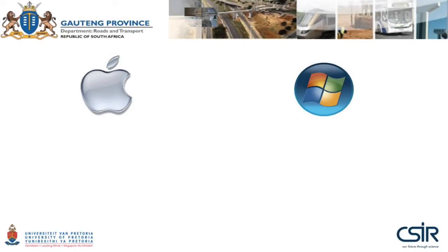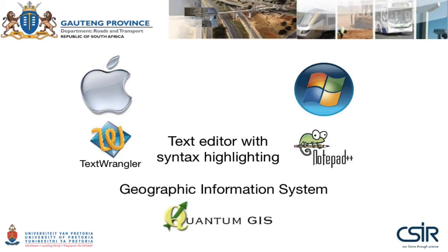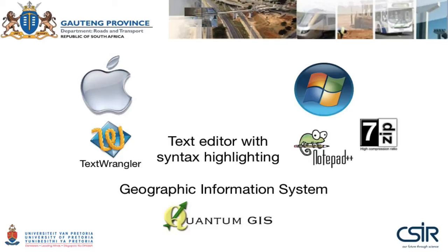Depending on your operating system, I would also suggest that you install a text editor with syntax highlighting. In the case of OS X on Mac, that would be something like Text Wrangler and Notepad++ for Windows. Also, a geographic information system such as the open source Quantum GIS would be a wonderful addition. On Windows, 7-zip as an archive utility would also be quite useful to extract zip files and gzipped files that we're going to use.